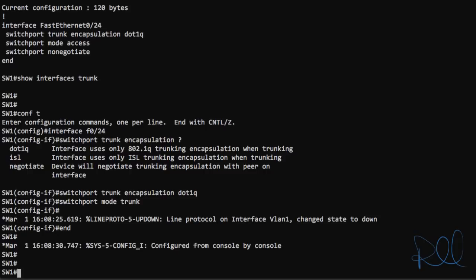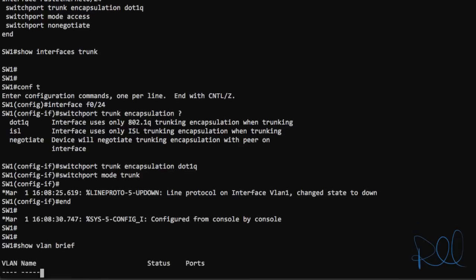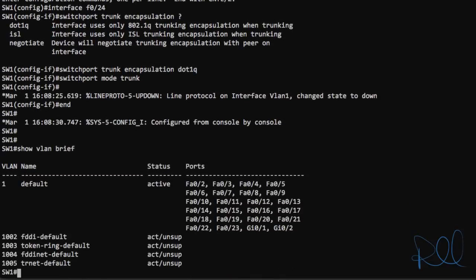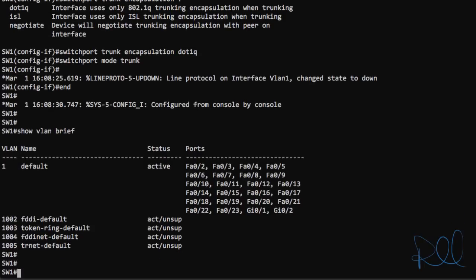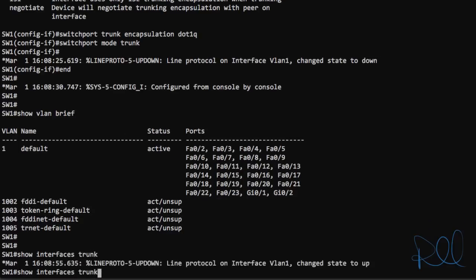Now a couple of things to notice is now if you issue the show VLAN brief command again, port 24 is no longer in that list. And that is because the show VLAN command will only display access ports and not trunk ports.